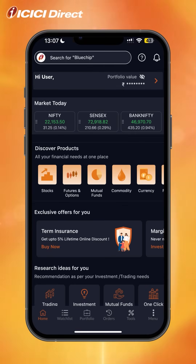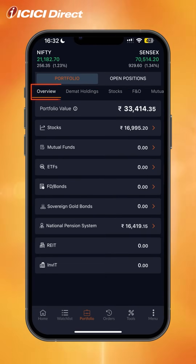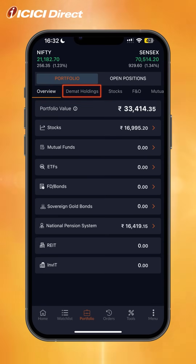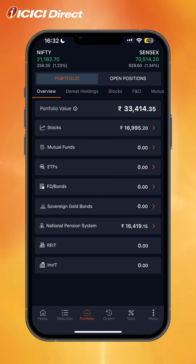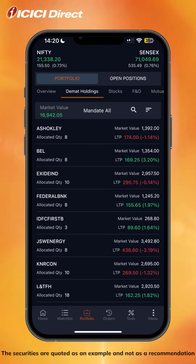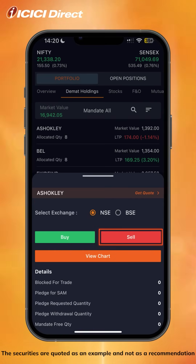To view your portfolio, head over to the portfolio tab at the bottom of the screen. You'll have two tabs: portfolio and open positions. Under portfolio, the overview section shows your overall portfolio value, and you can check DMAT holdings, stocks, mutual funds, and more. The DMAT holdings section shows the securities you're currently holding, and you can view more details by clicking on any stock. You can also directly sell or buy more of these stocks using the buy or sell buttons.